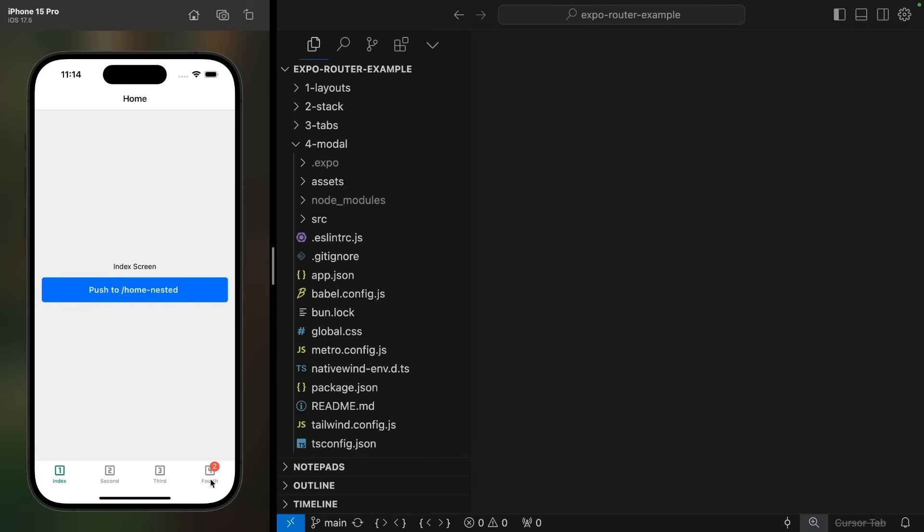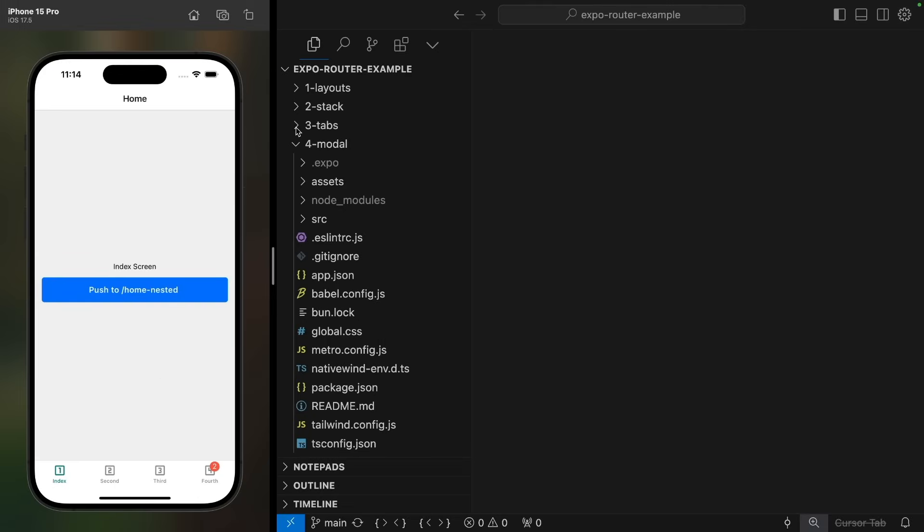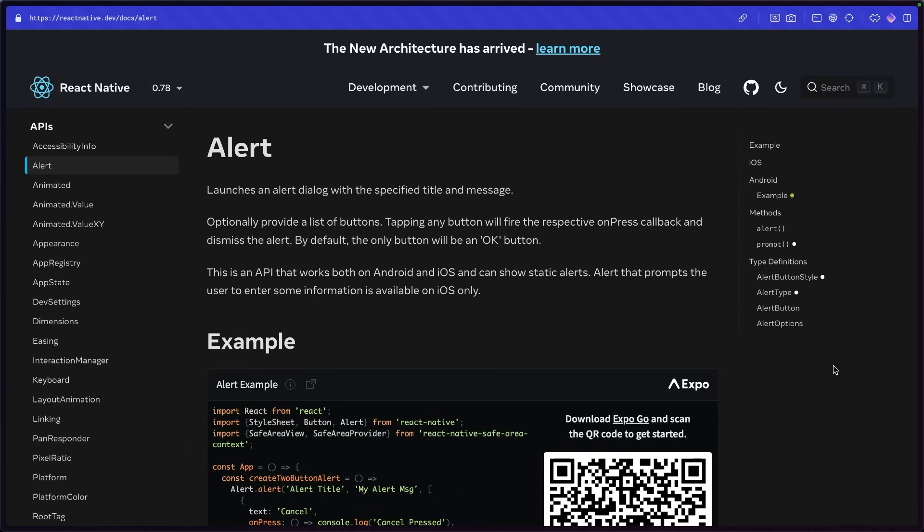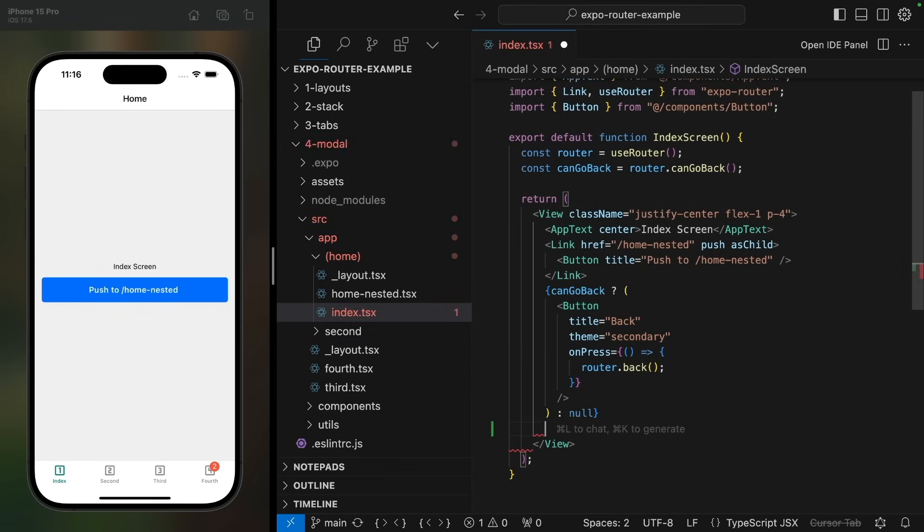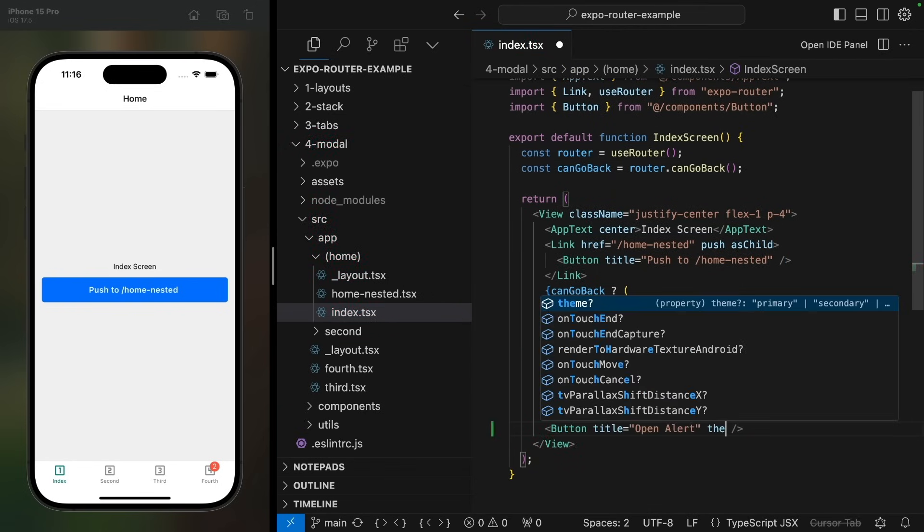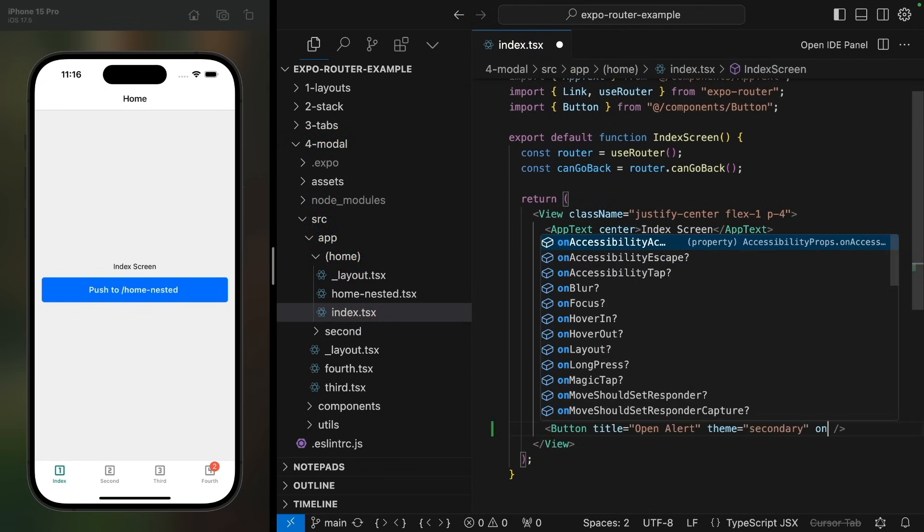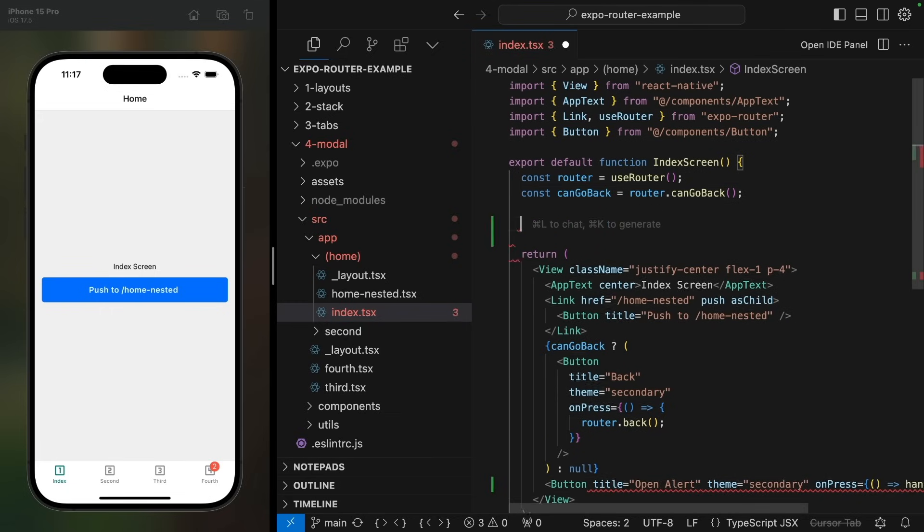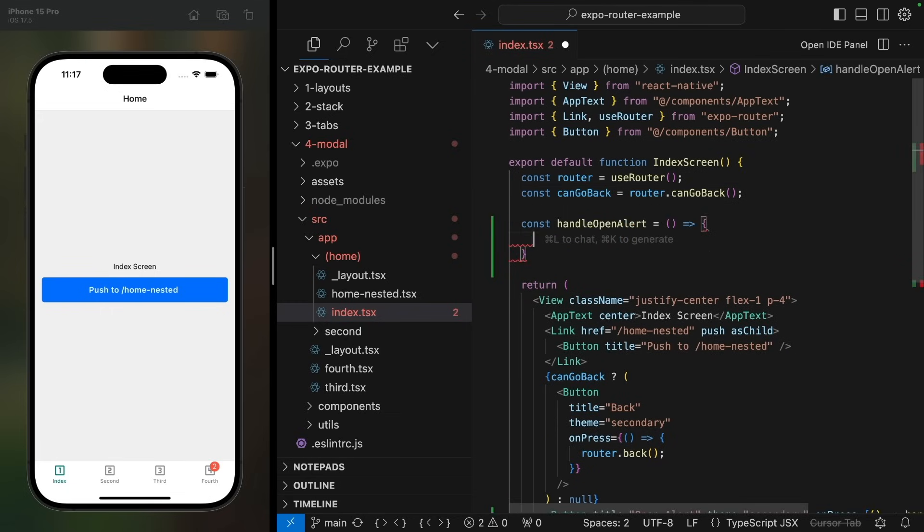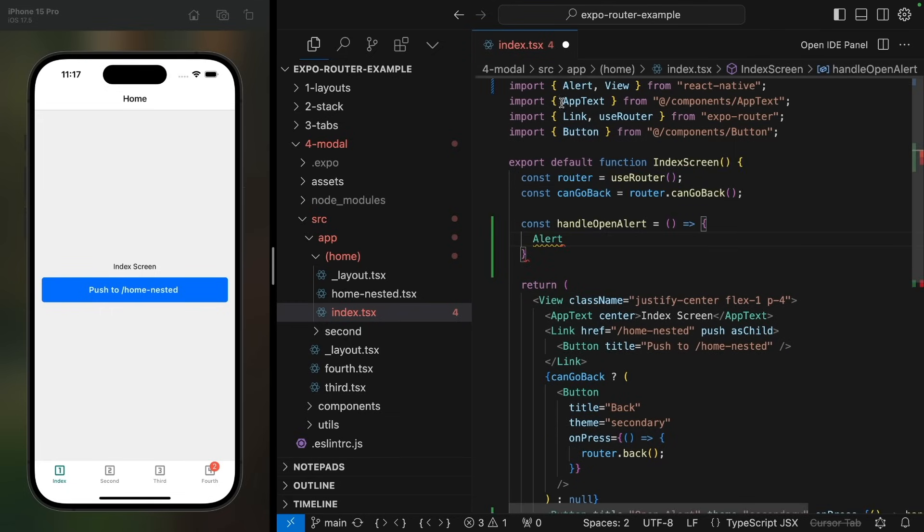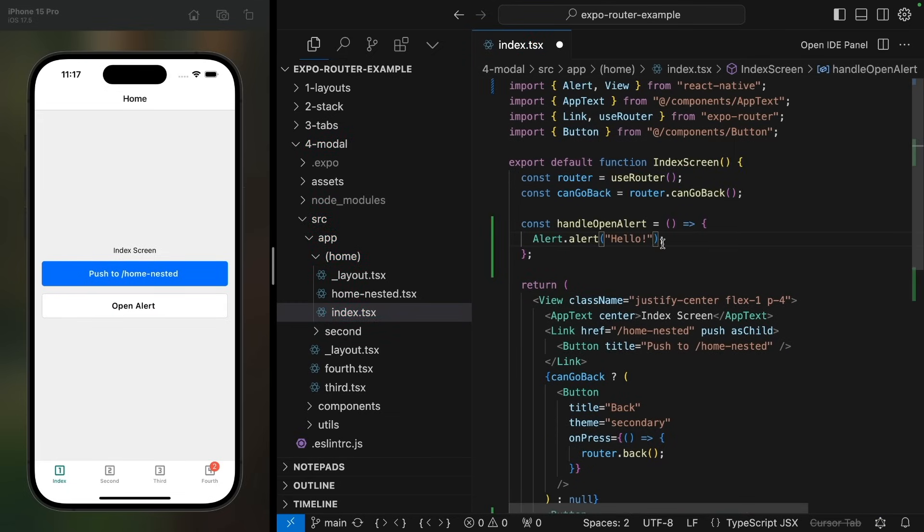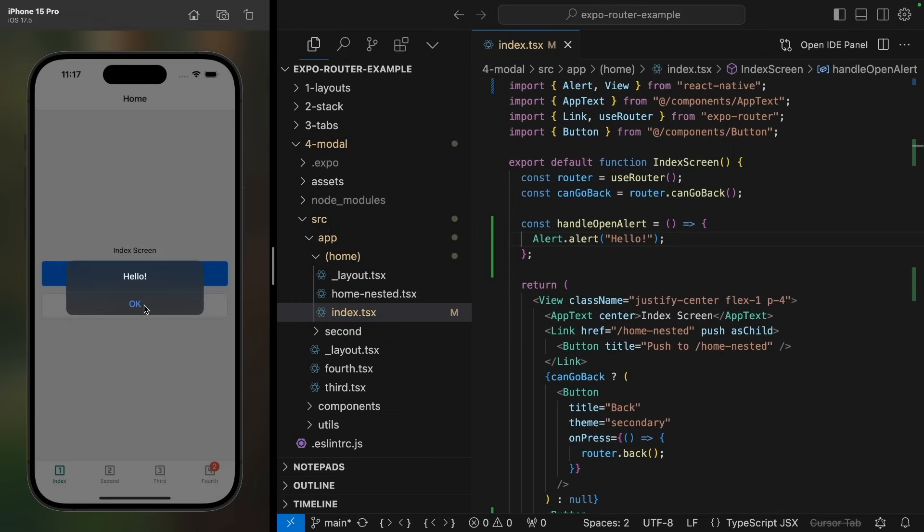I'll be building on top of the four tab layout we concluded with at the end of the previous video. For a quick confirmation prompt, you may want to use the native alert component. Let's add a button here on the index page that will open a simple alert. For this, we use the alert component from React Native and call alert with our custom message.